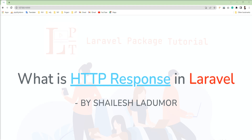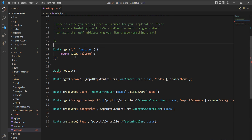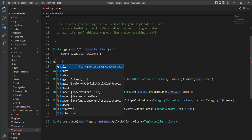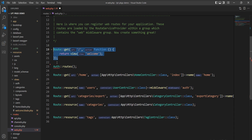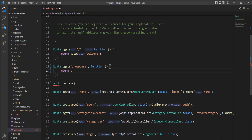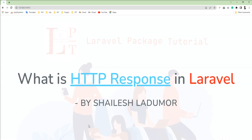First of all, I am going to show you a sample response from the route. I am going to open web.php where all our routes are registered, and I am going to create one simple route here. I will just return a single string — let me specify 'this is simple response' — and then make a request to this route.